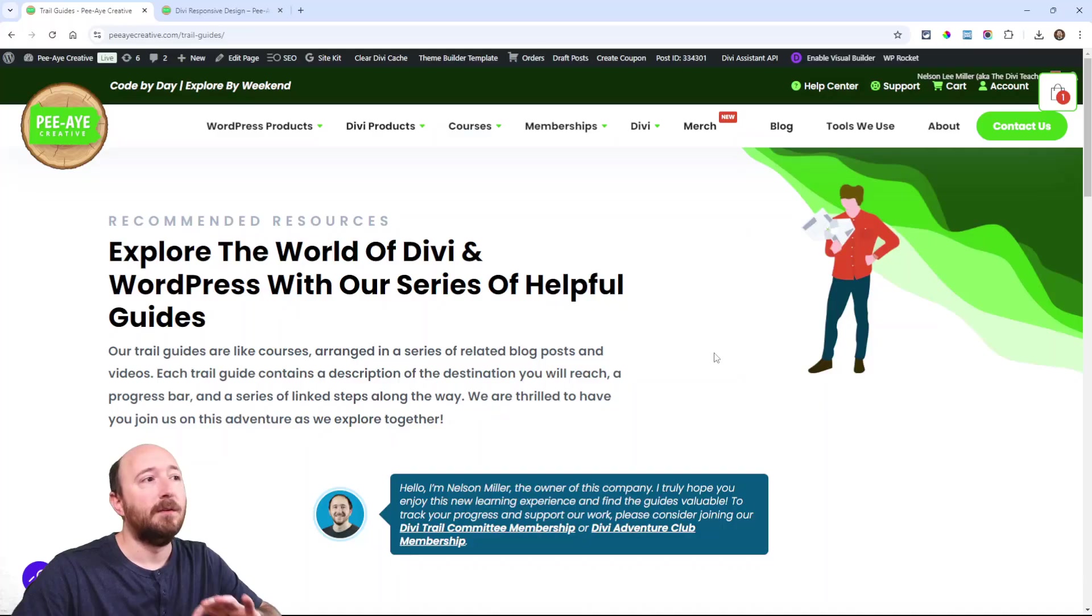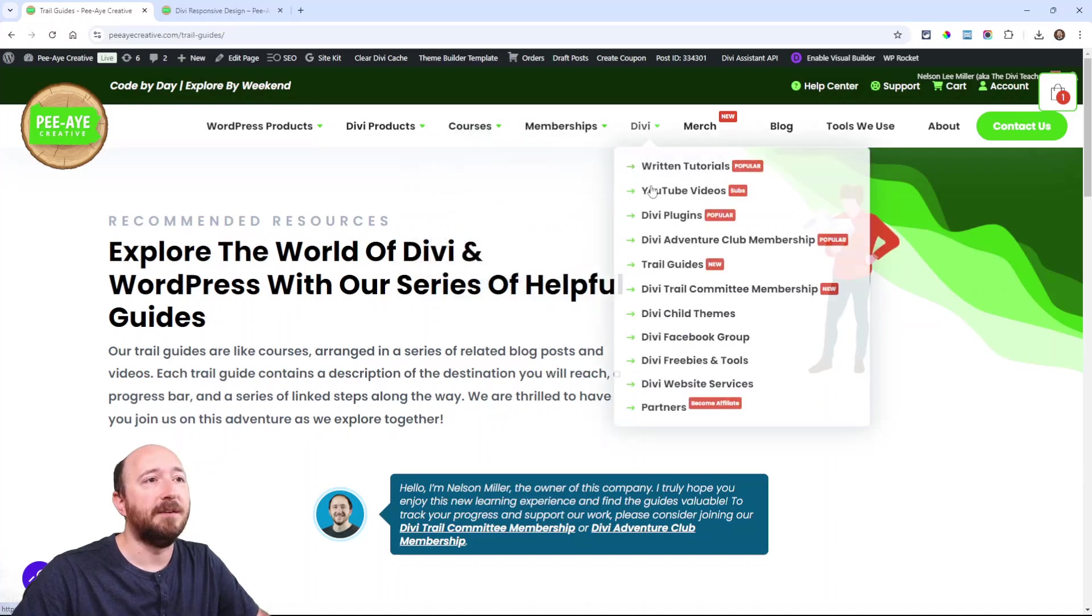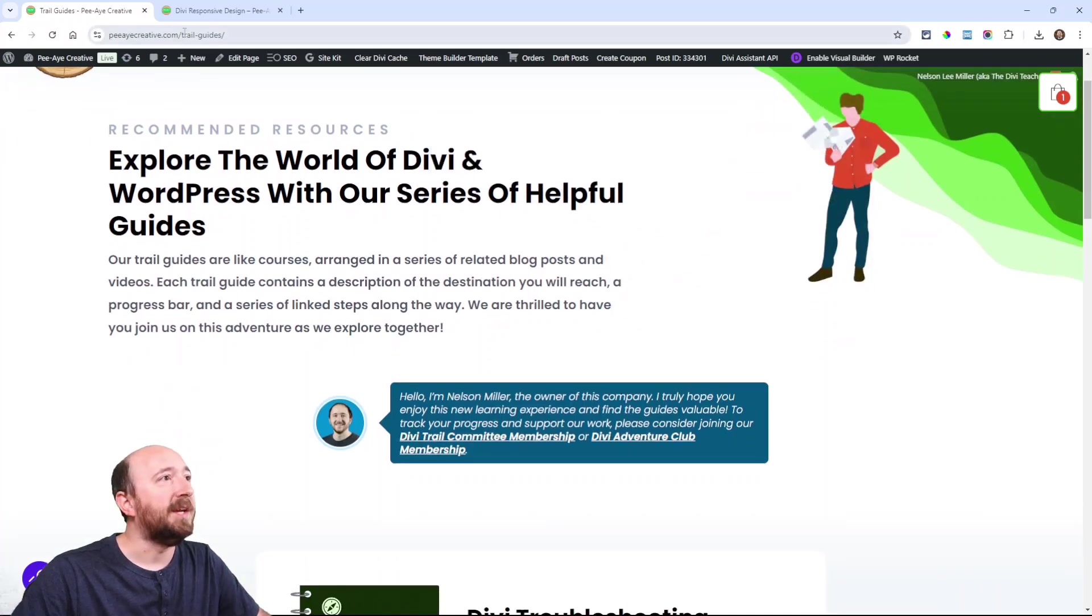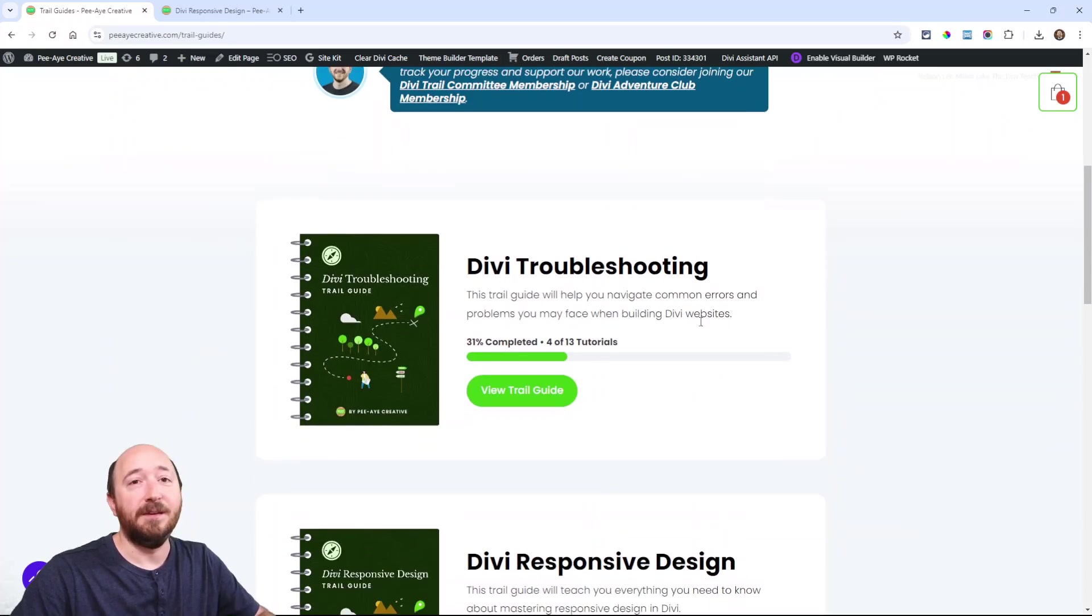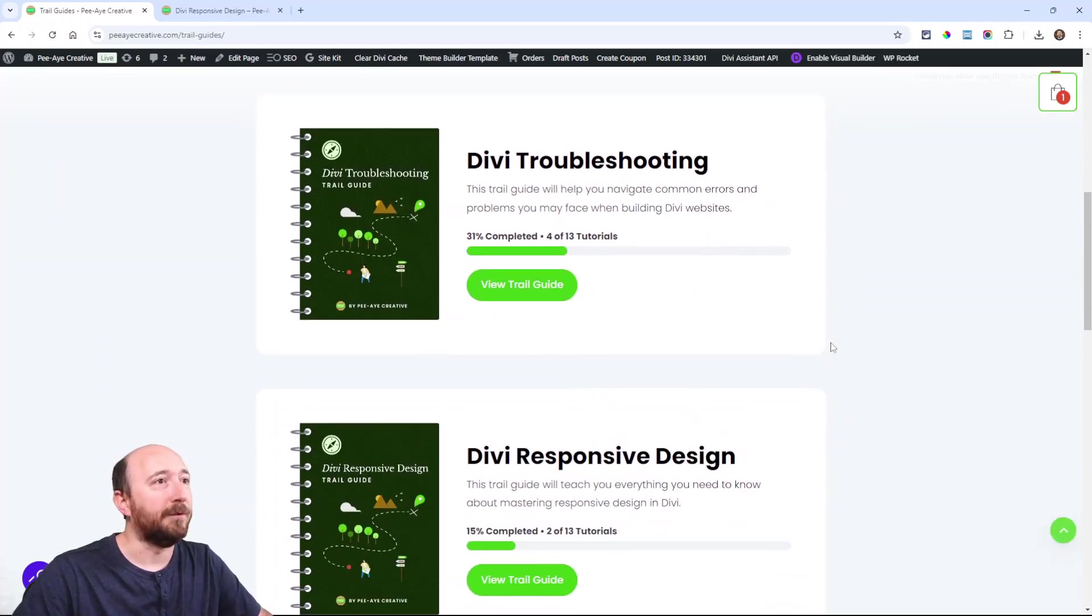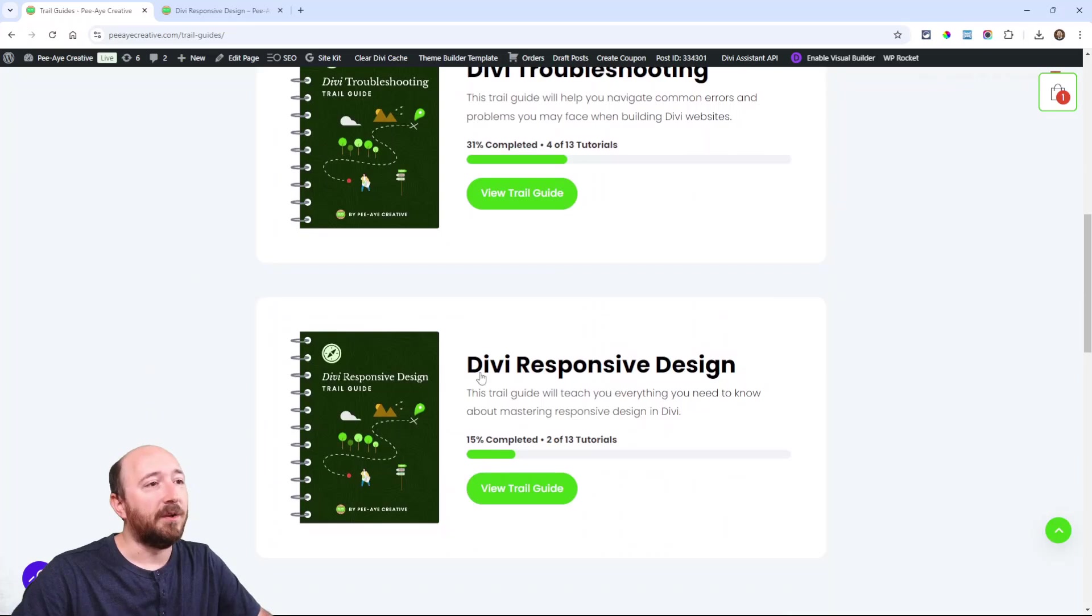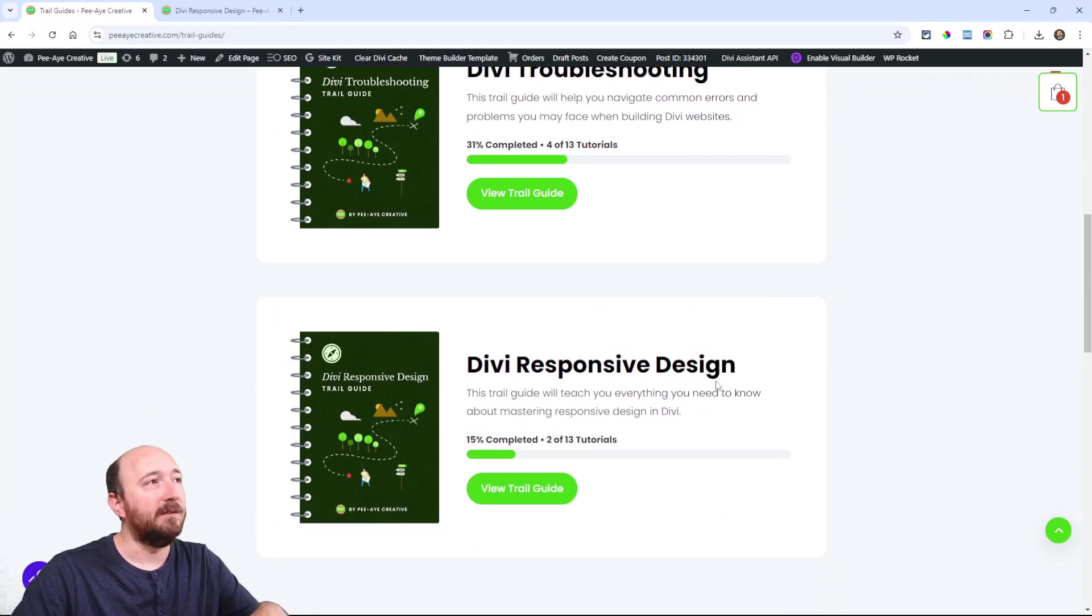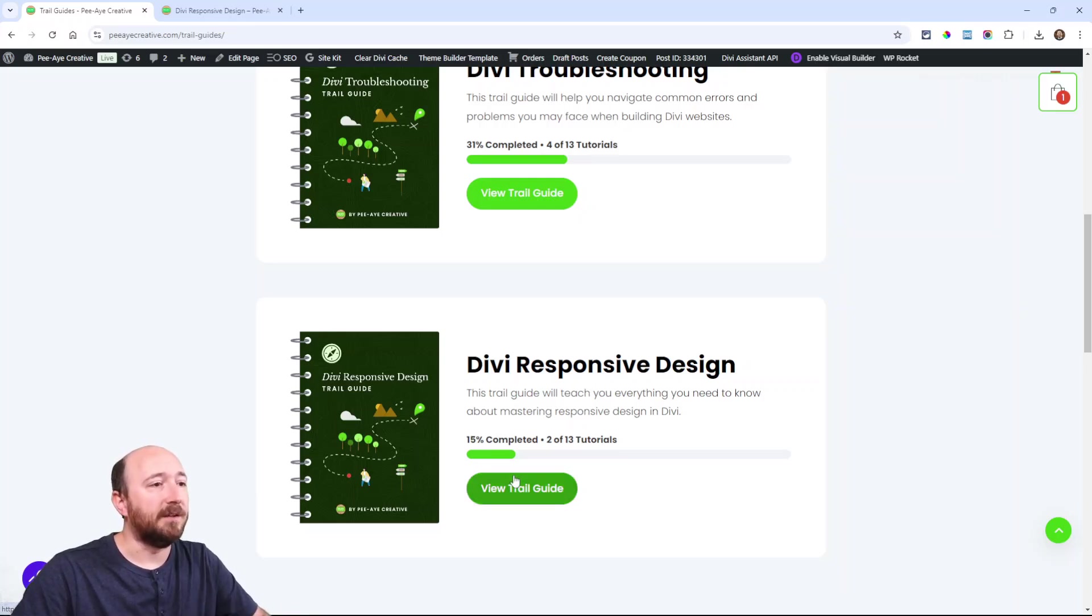By the way, I wanted to point out that we do have a trail guide on our website about Divi responsive design. If you come on over under Courses, we have trail guides. Under Divi we have trail guides—PA Creative dot com slash trail guides. We're going to be updating this more in the future. We have one on Divi troubleshooting, one on Divi responsive design, and one coming for dynamic content and theme building.